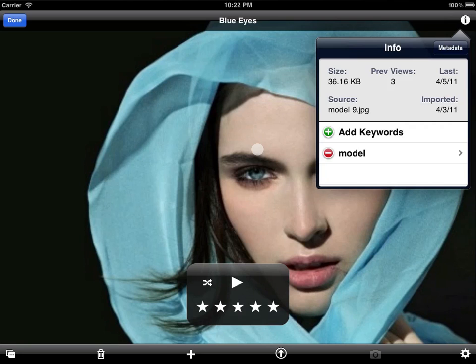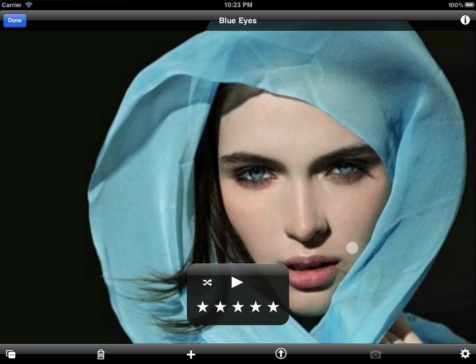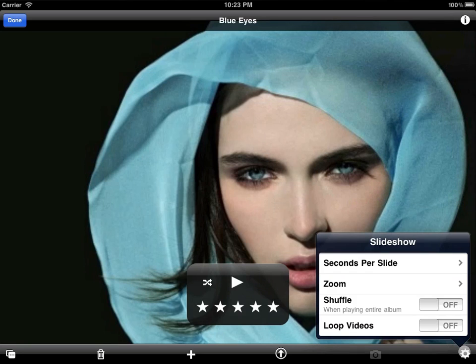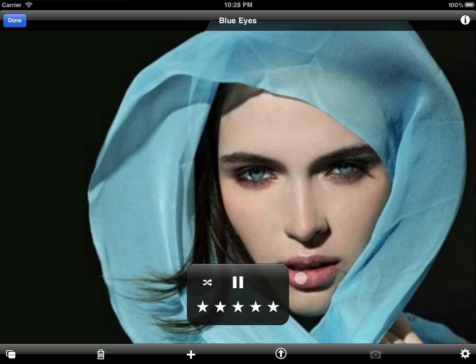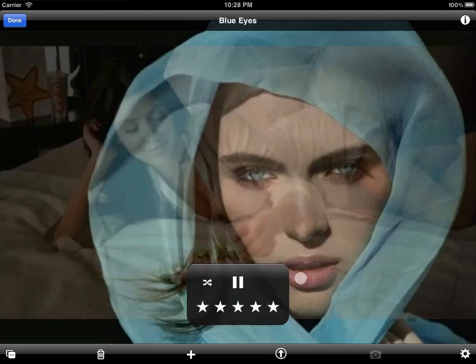Toggle slide shuffling on or off at any time. The slideshow settings include several additional options. Press play to start a slideshow. The controls automatically hide after a few seconds of inactivity, or just tap again to hide them manually.